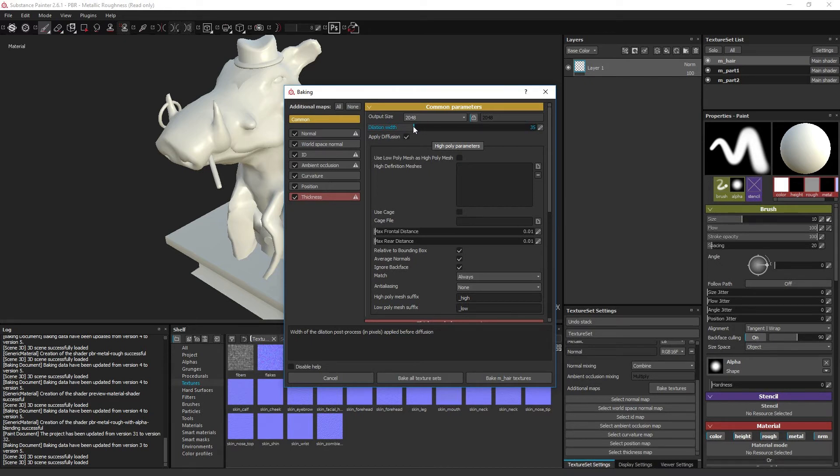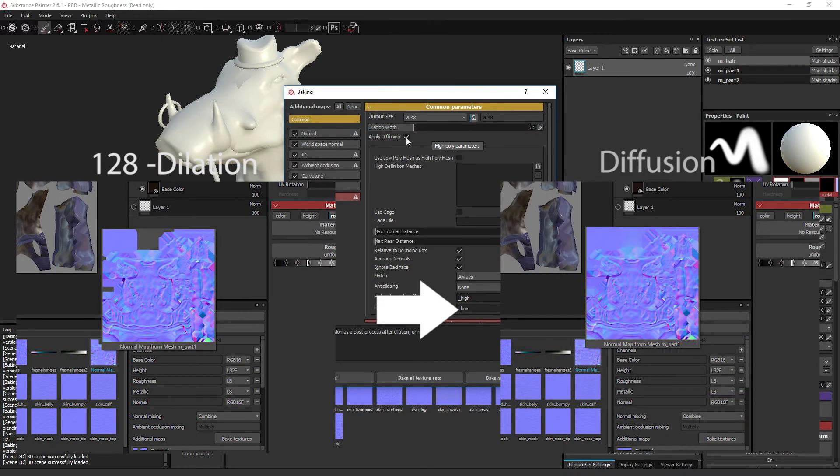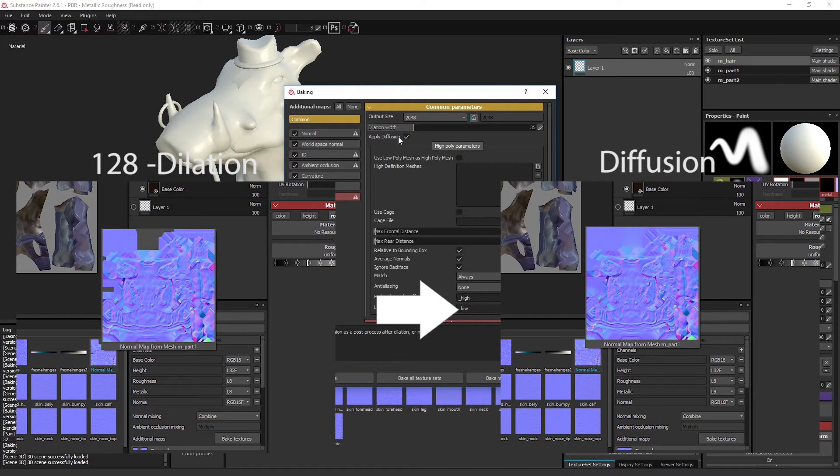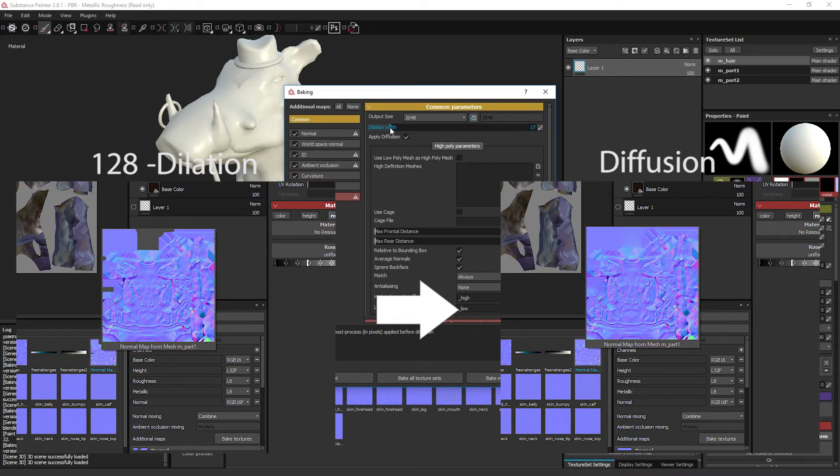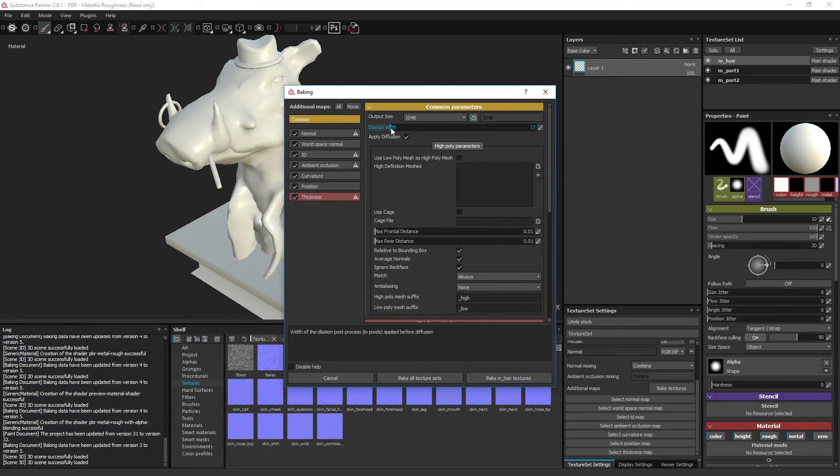The apply diffusion button will interpolate the edge colors of the UV islands and create connected gradients between them until it fills all of the empty UV space. Dilation width, on the other hand, clamps the solid color without the gradient behavior and it is only to a set texel amount. If apply diffusion is on, the dilation width parameter has no meaningful function and can just as well be left at the default 1 value.